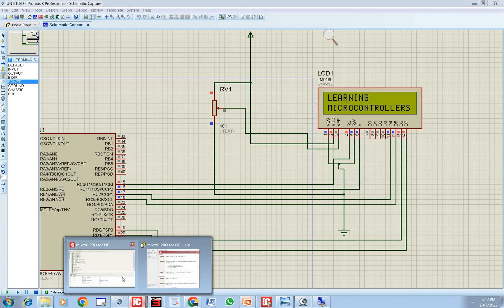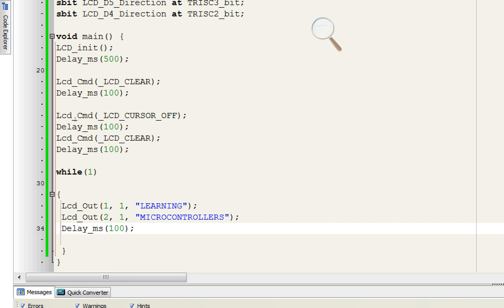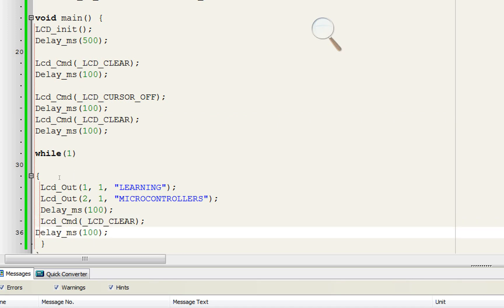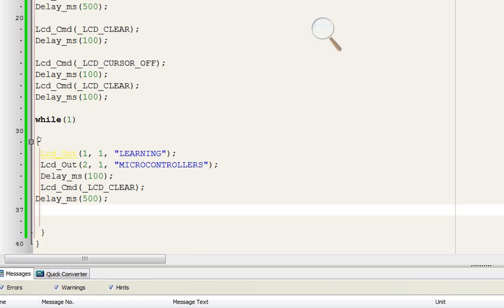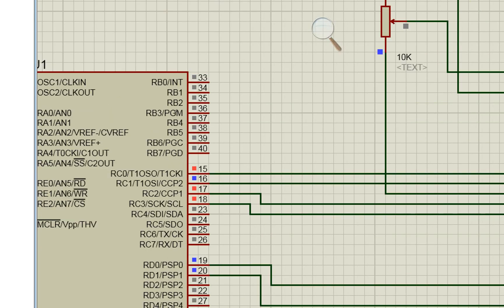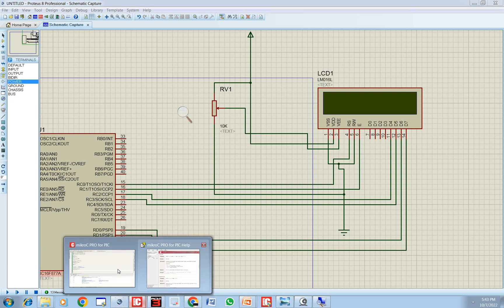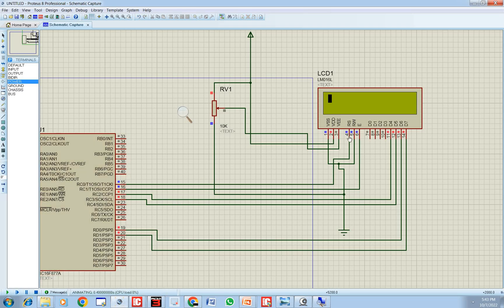Now I'll modify the code to make the display blink. After displaying the text, add the 'LCD_Cmd(_LCD_CLEAR)' command to clear the screen, then wait 500 milliseconds — giving a total delay of about 600 milliseconds. The text will then redisplay and repeat. Build the code, go to Proteus, stop the previous simulation, run again — you can see it's now blinking.